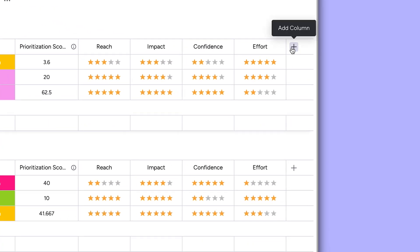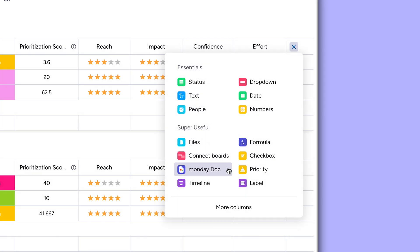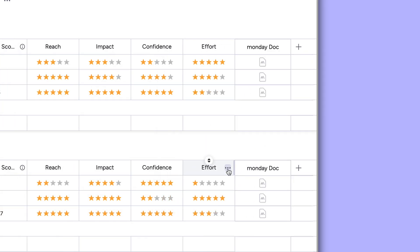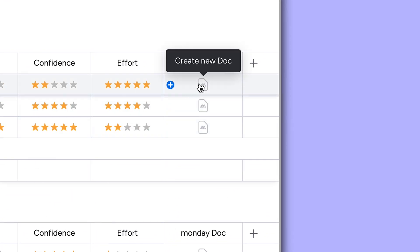To get started, add the Monday Doc column from the column menu. From there, click in any cell to instantly create a new doc.